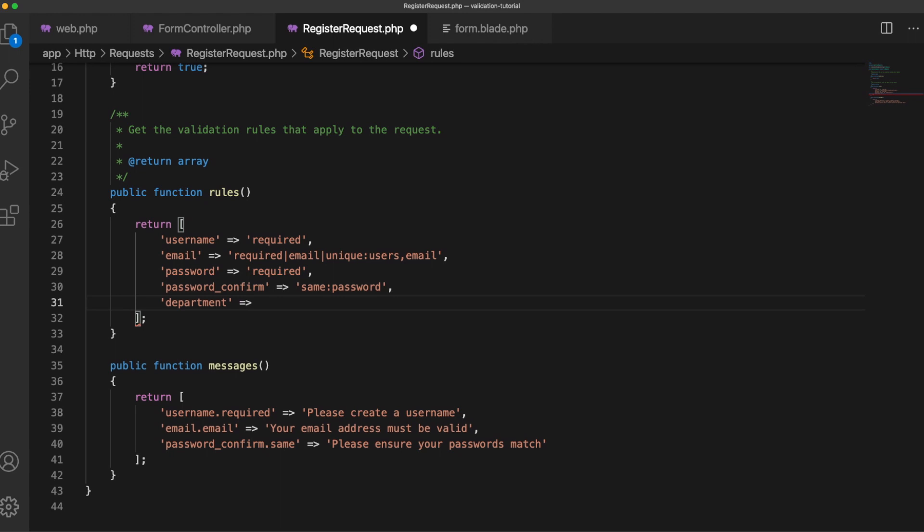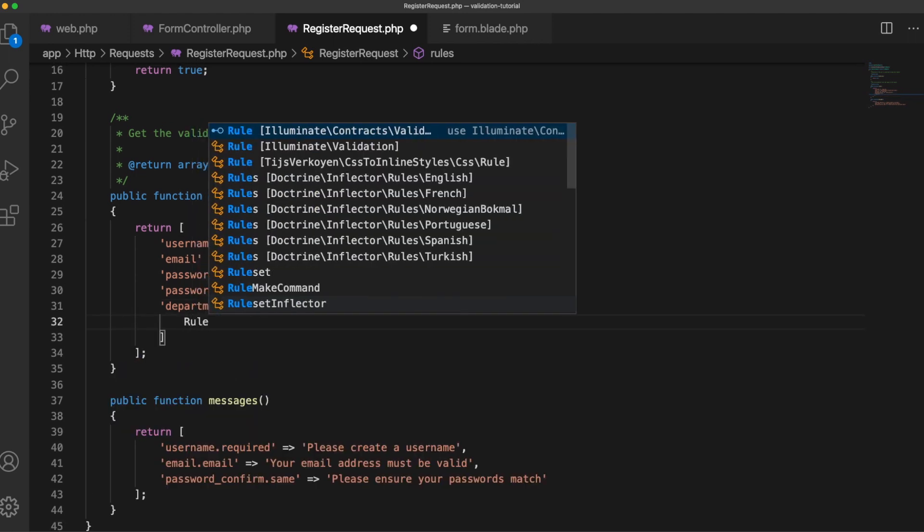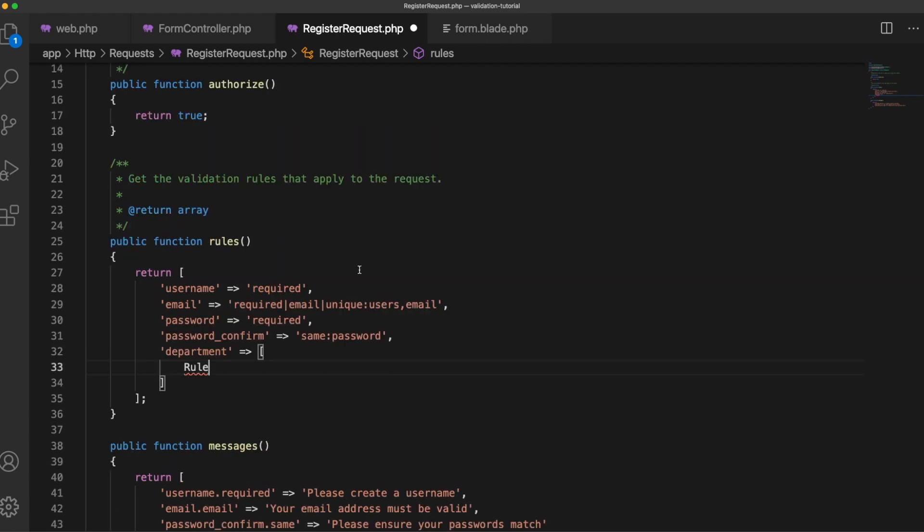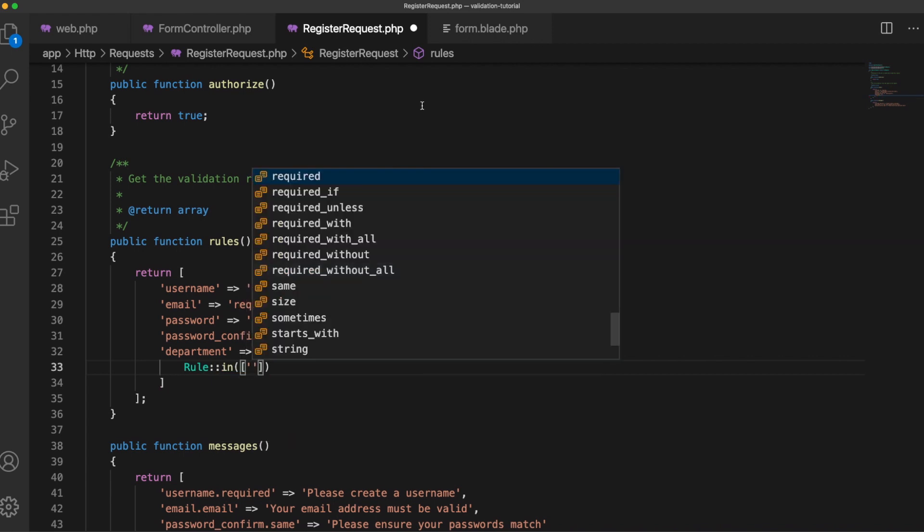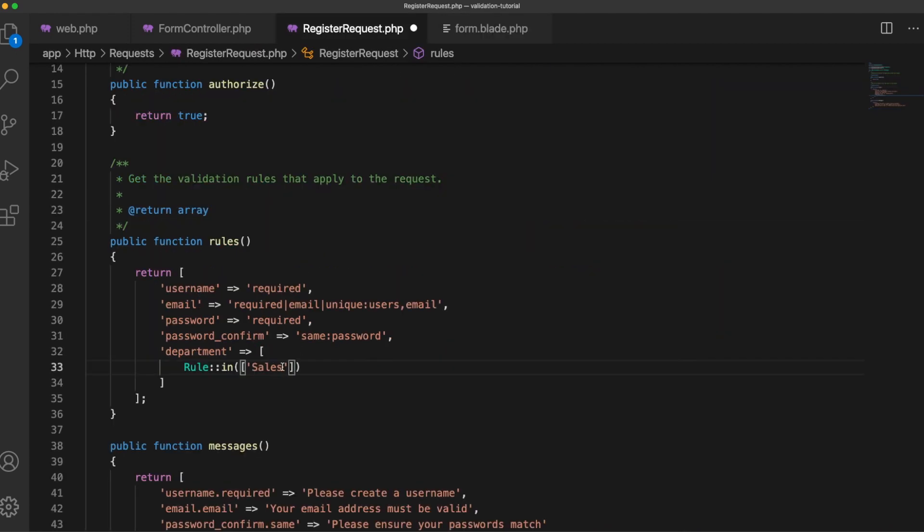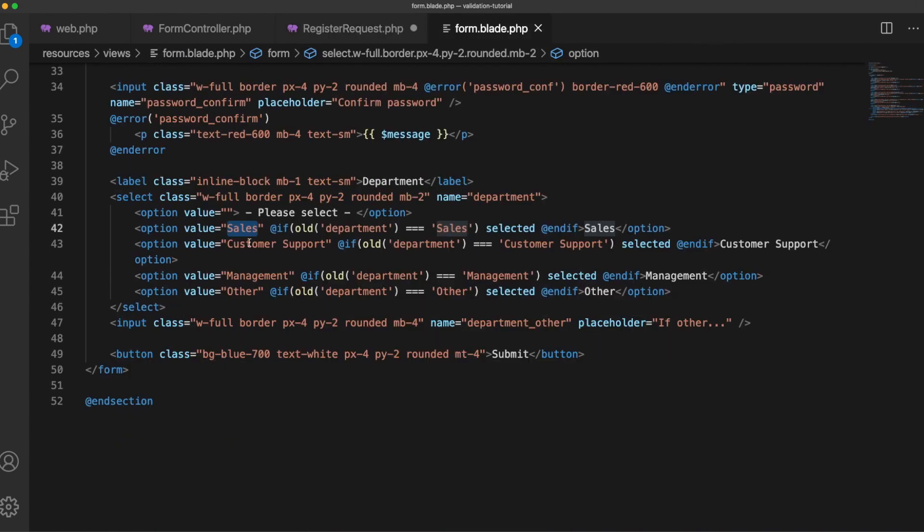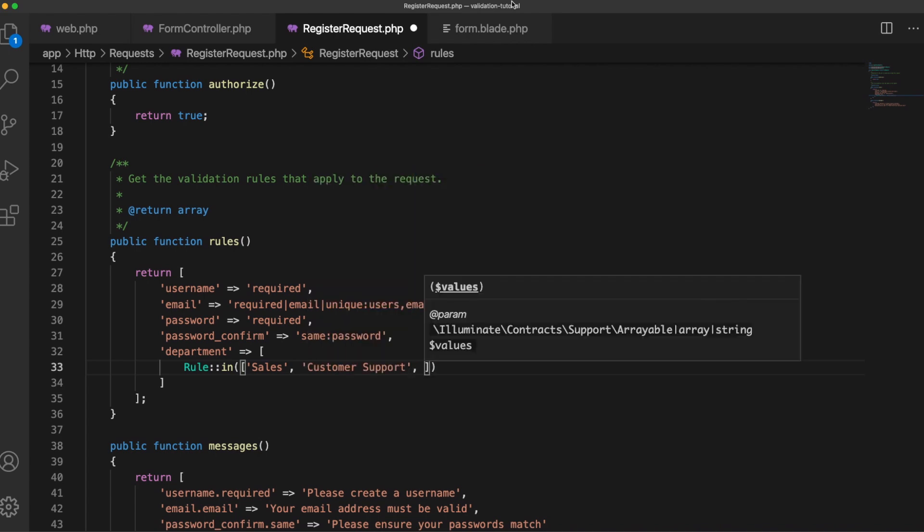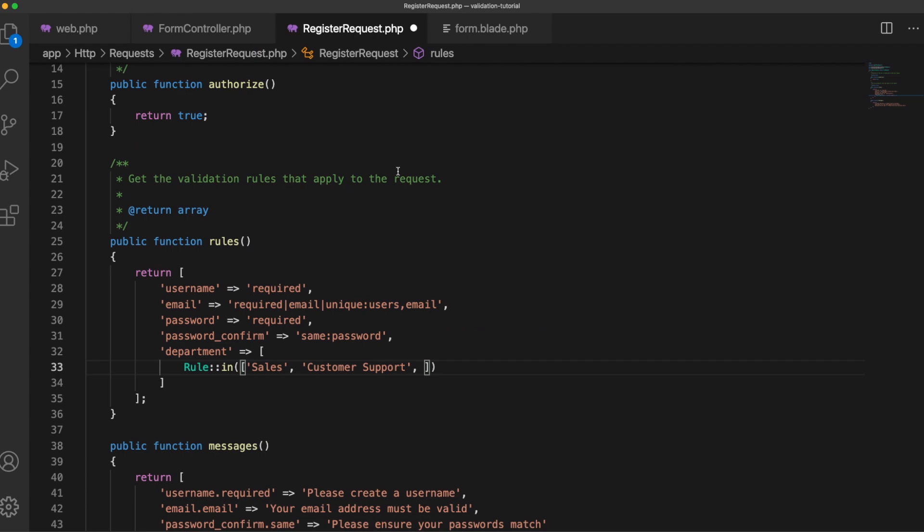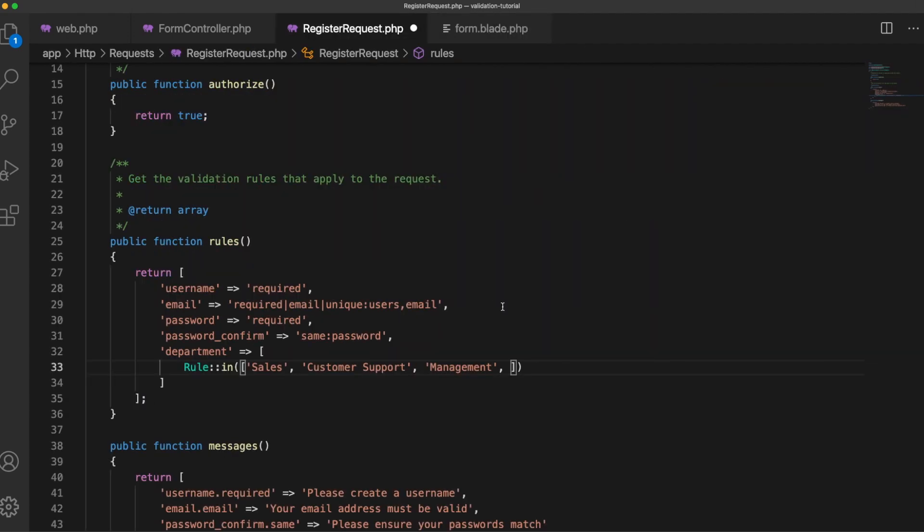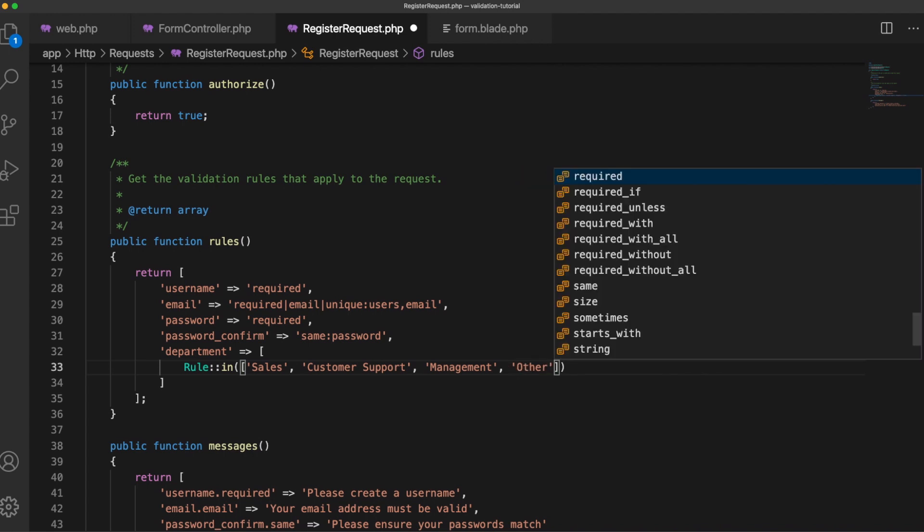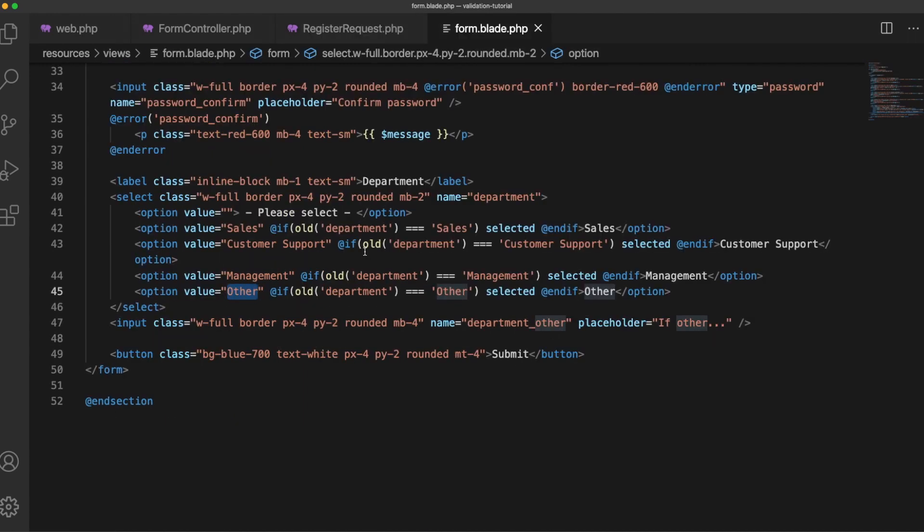So in this case we would define the rules as an array and we would use the rule class here to set the in condition and the in condition will take an array and we'll populate this array with our options so sales customer support management and other so now it will fail if we submit data that does not exist in that array.